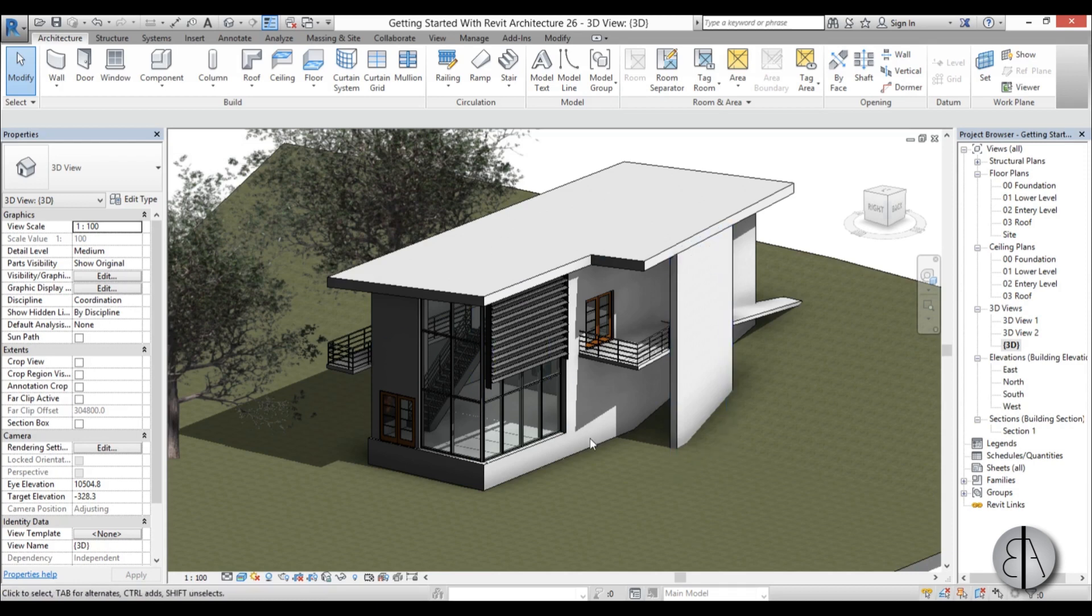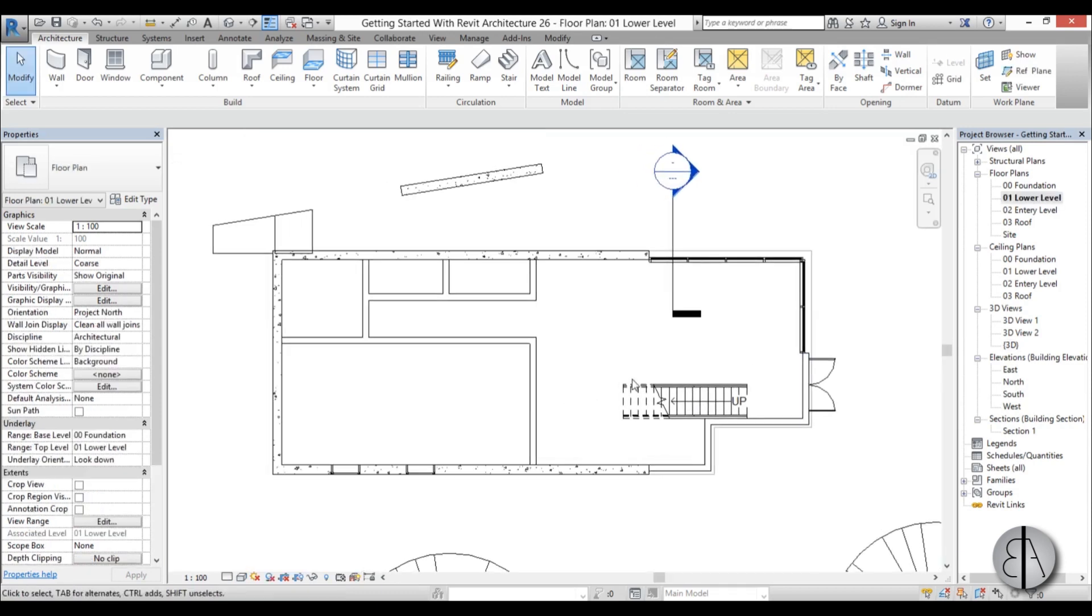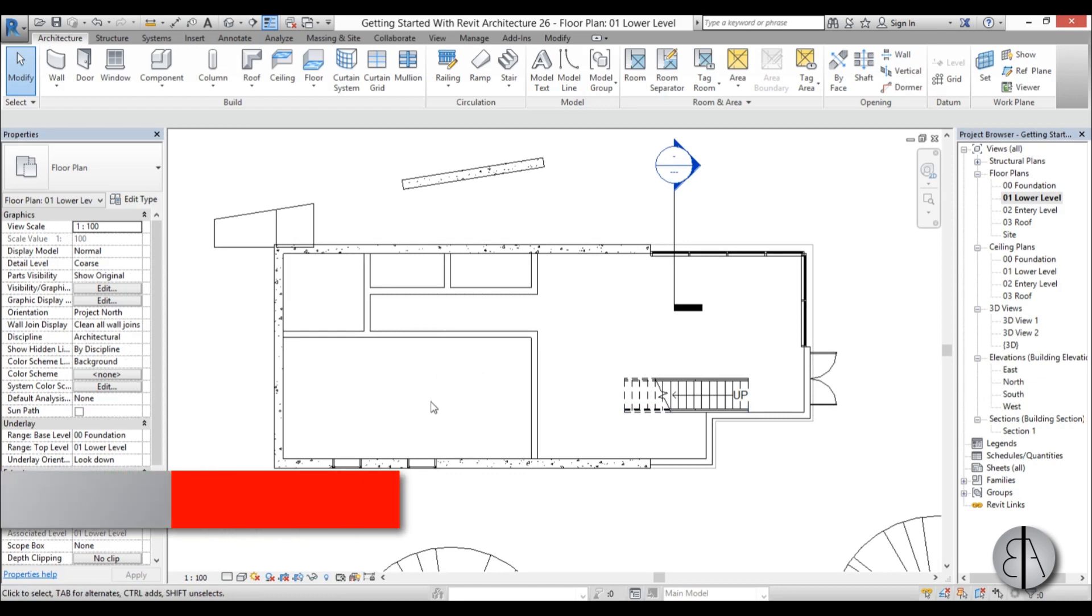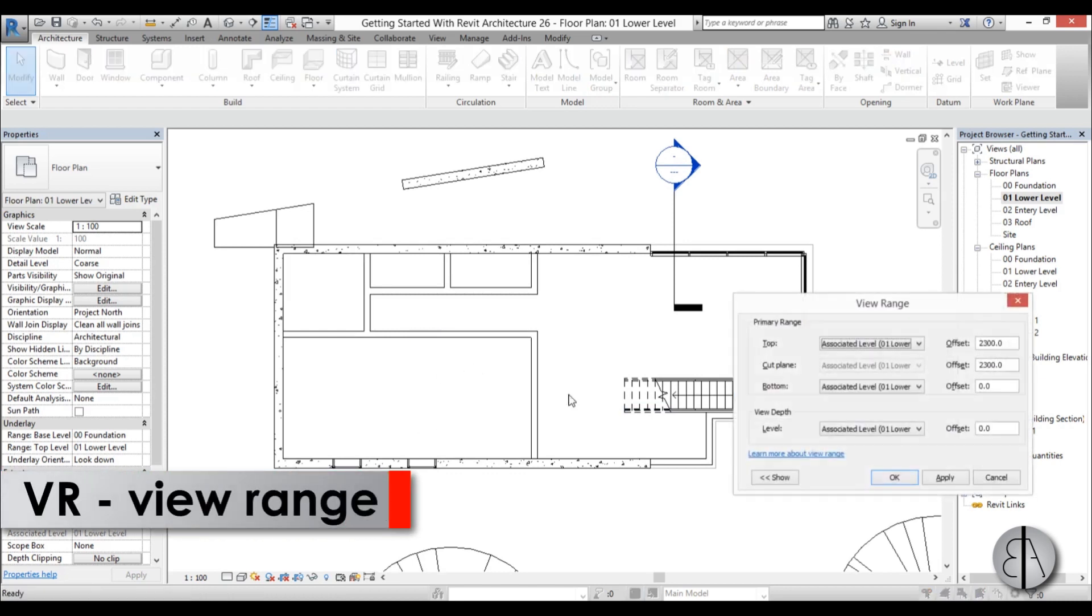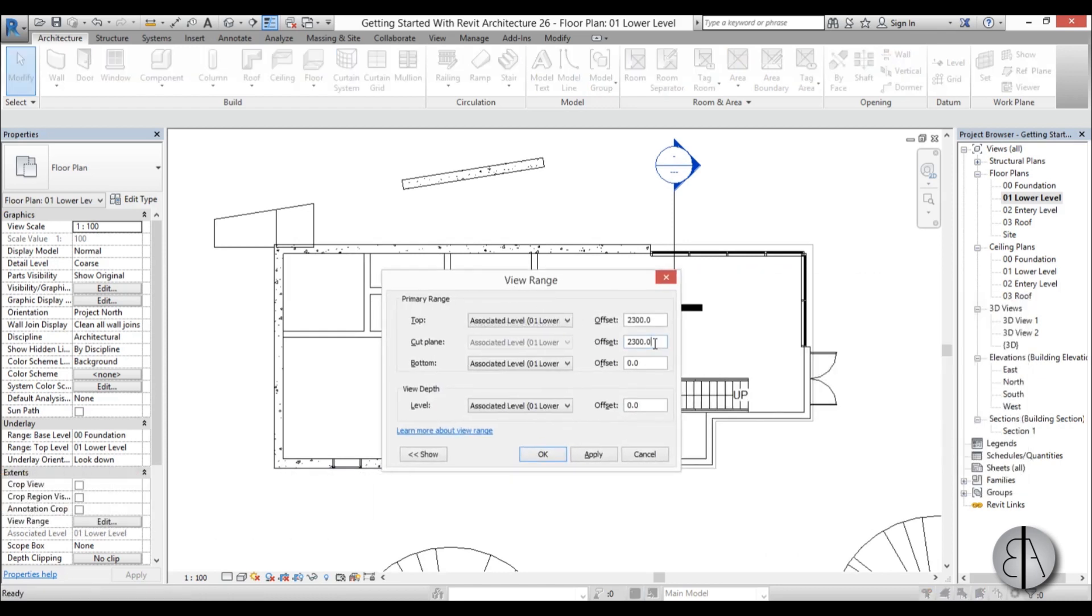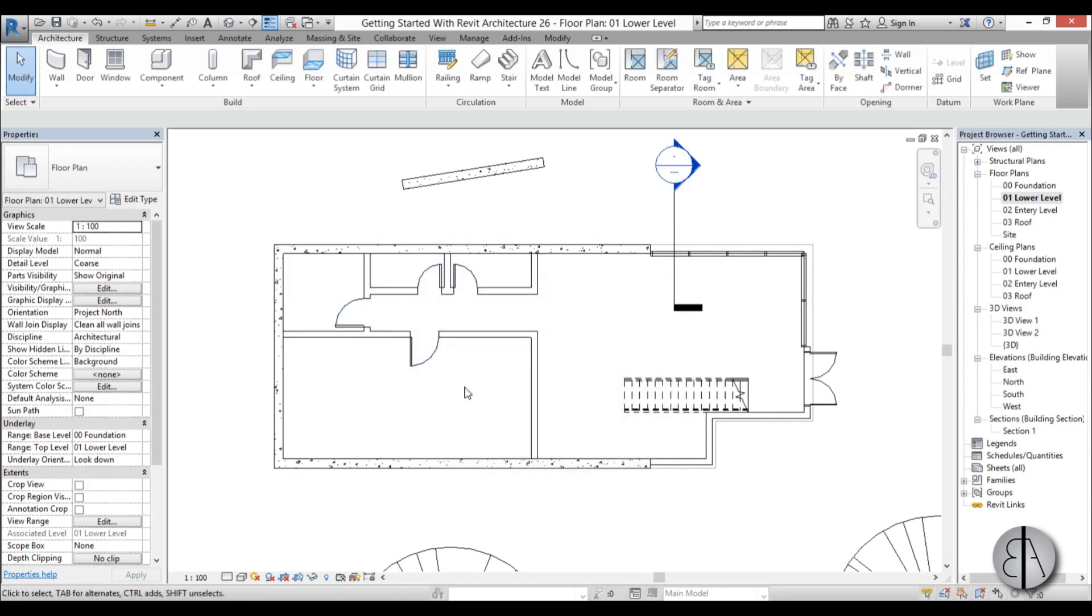So here I have this project I've been using for a while for tutorials. I'm going to go to lower level. Here we have just a basic floor plan. You can't really see the doors, but I'm going to go into VR and change this to 1.2, go apply, okay, and now you can see all the doors over here.